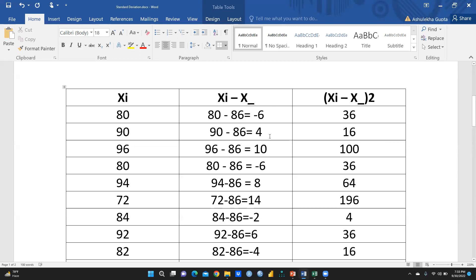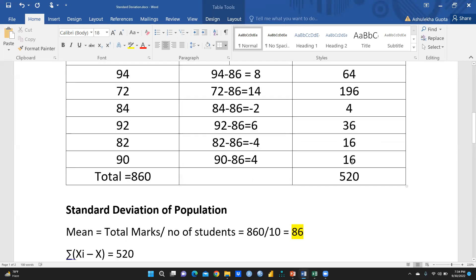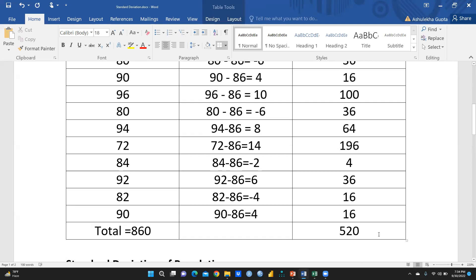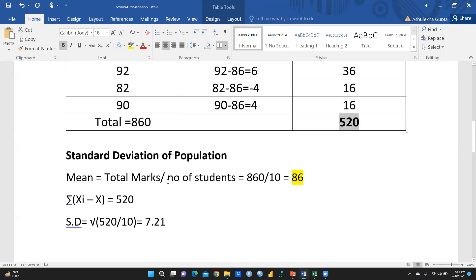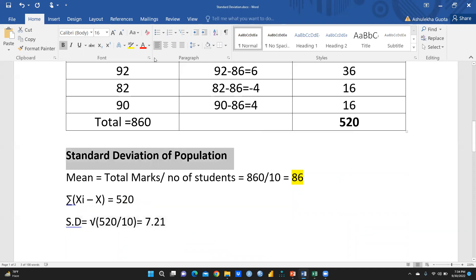Next we square each deviation value: 6 squared is 36, 4 squared is 16, 10 squared is 100, 6 squared is 36, and so on. Then we take the summation of all these squared values, which gives a total of 520. Putting this into the formula: SD equals the square root of 520 divided by 10, giving an answer of 7.21. This is the standard deviation formula for the entire population, not for a sample.